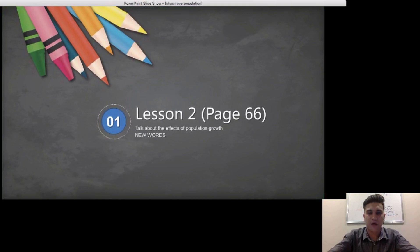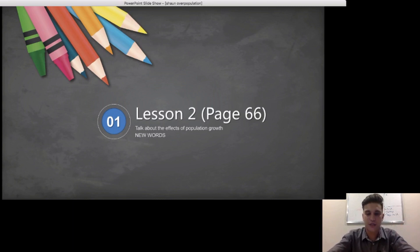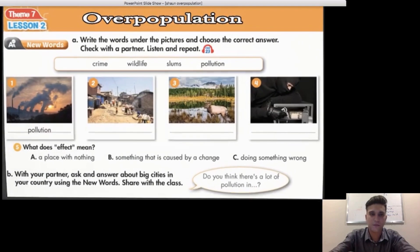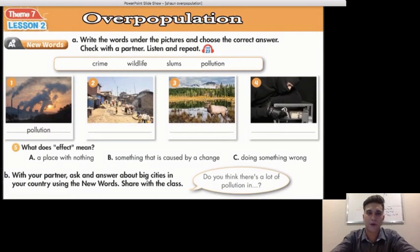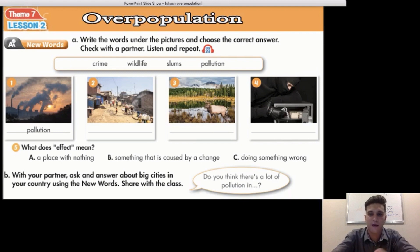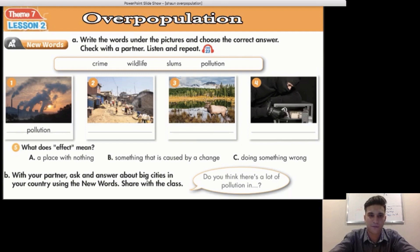The first part of our lesson, Lesson 2, page 66. We will talk about the effects of population growth and study new words related to the topic. Are you ready? Theme 7, Lesson 2 — Overpopulation. New words. As you can see, we have four pictures. Each picture has a related word from the new words section. So listen to the new words and repeat.